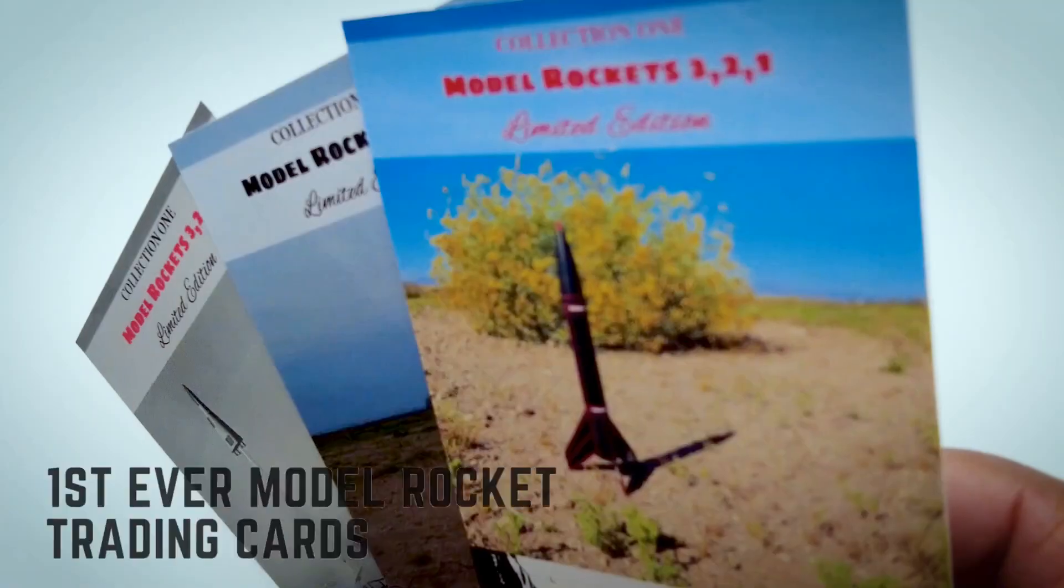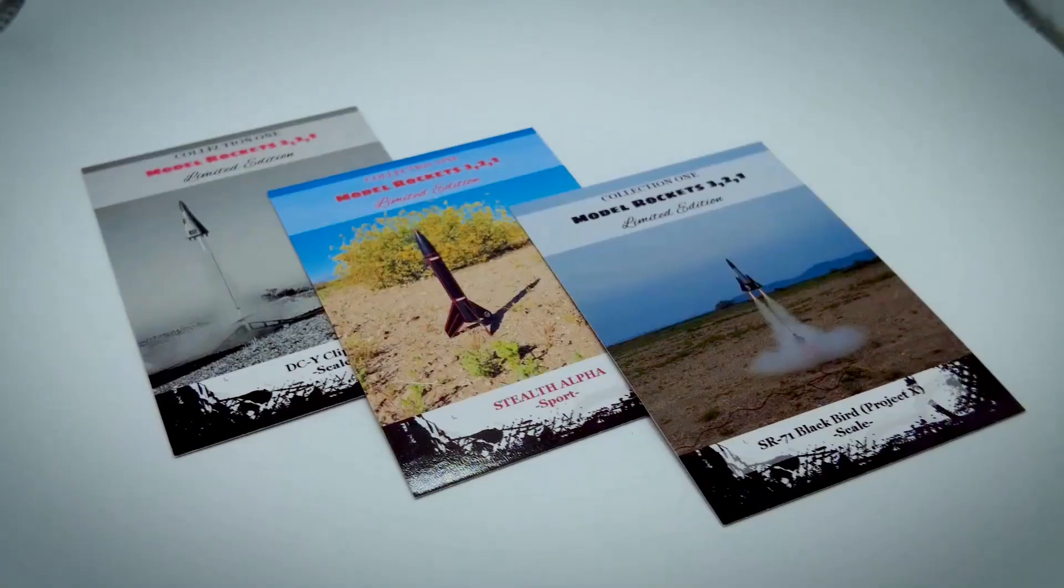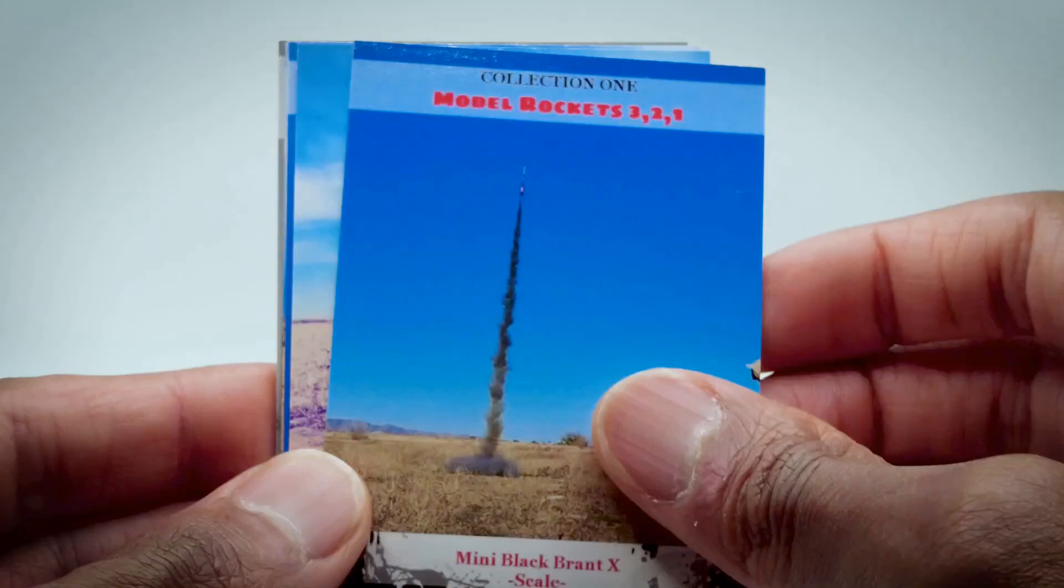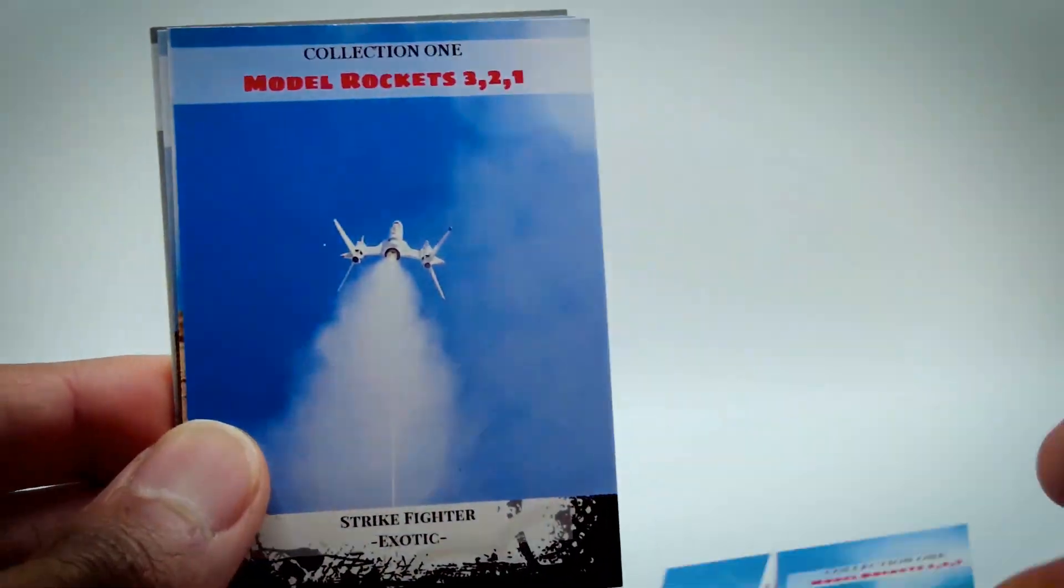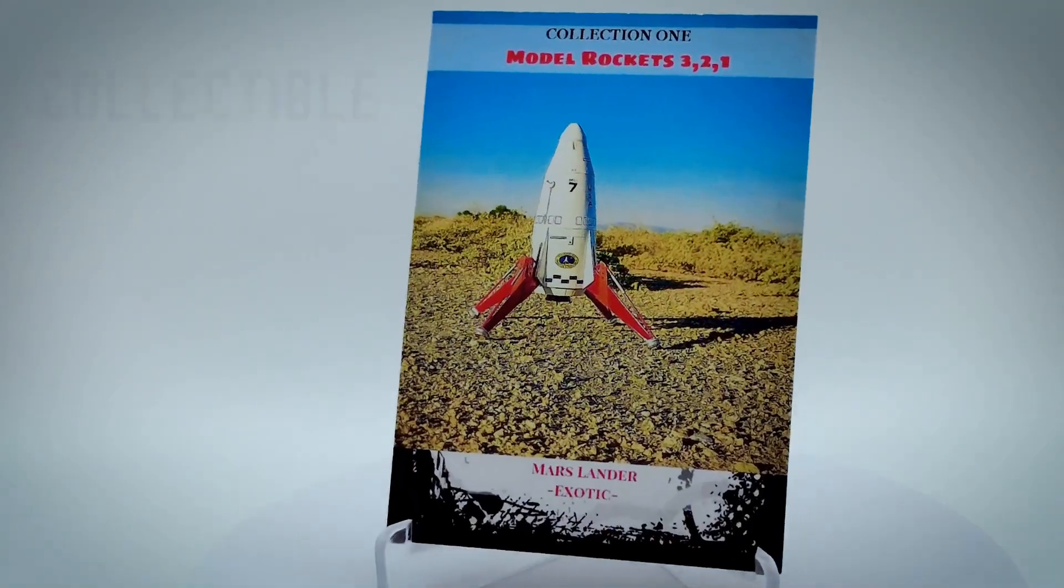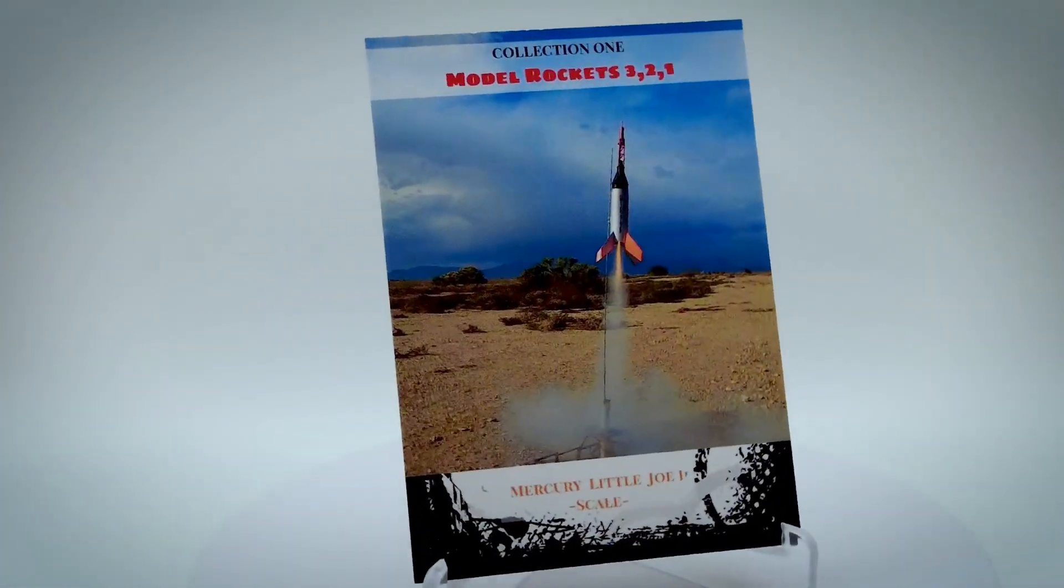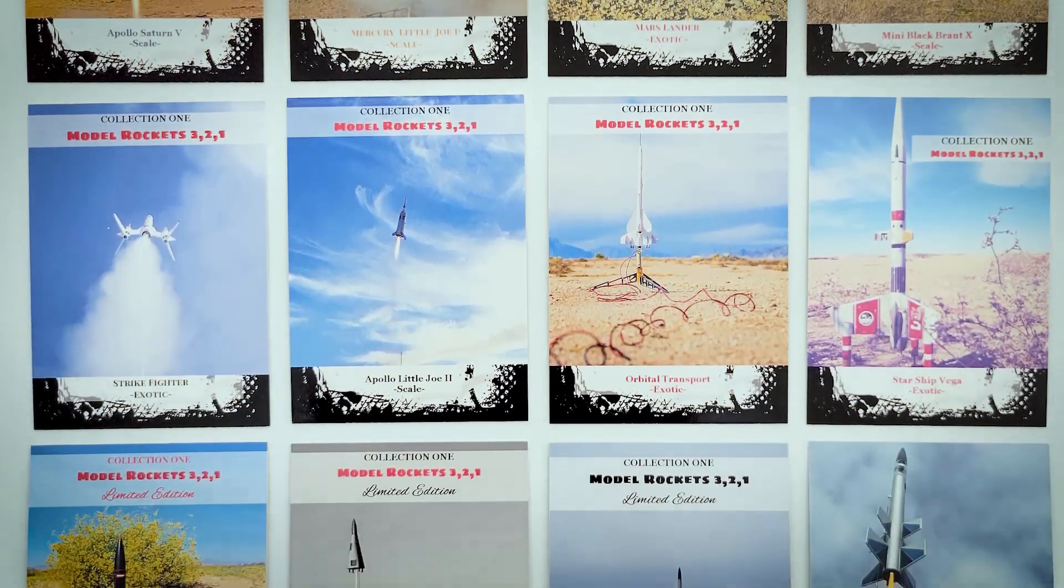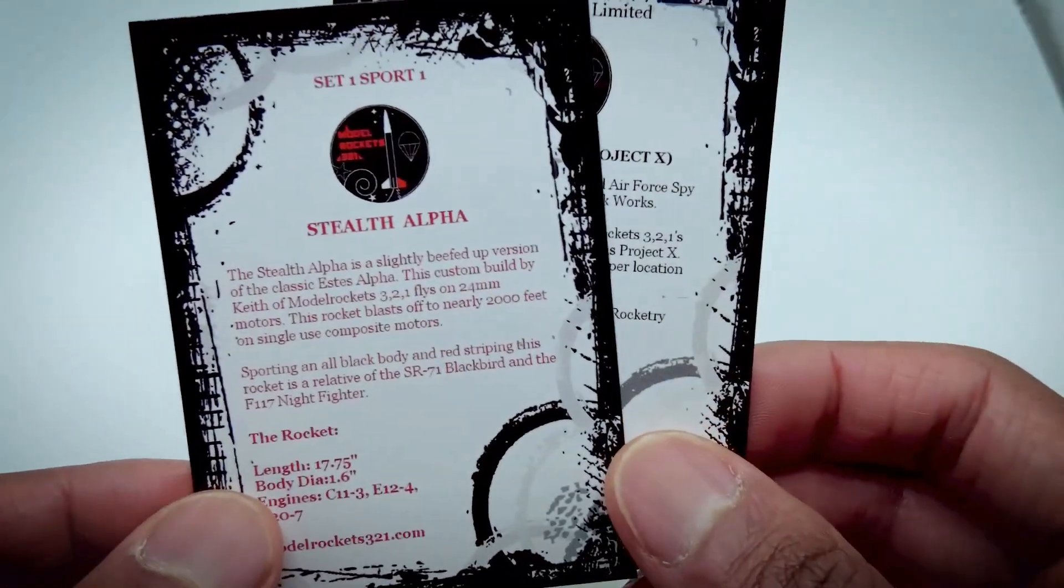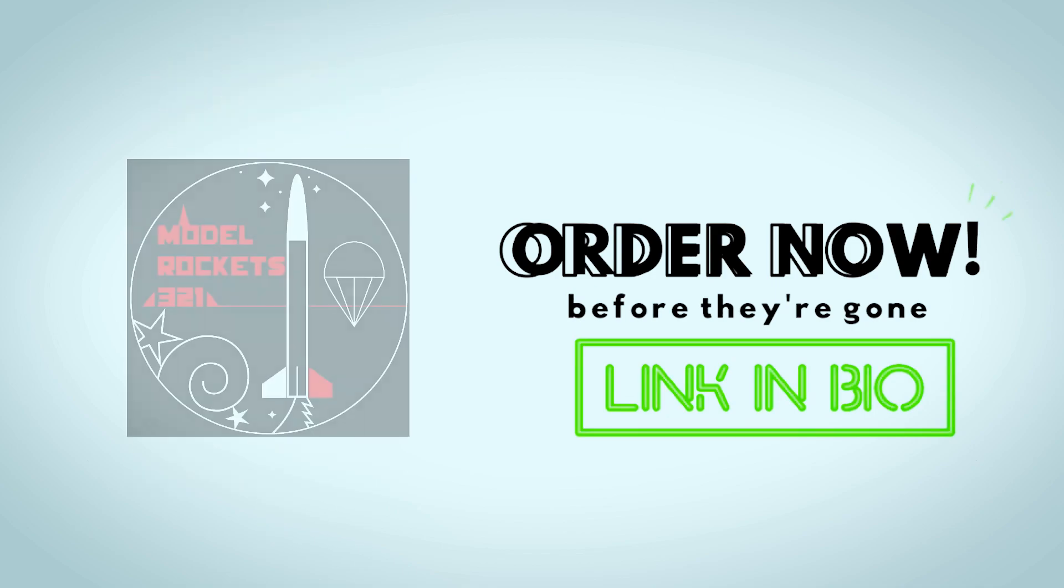Attention Rocketeers, for the very first time you can get your hands on an exclusive set of model rocket trading cards by Model Rockets 321. These cards have been carefully created and represent a groundbreaking first in the world of rocketry with their glossy UV coated finish. These collectibles are a must-have for anyone passionate about space and rocketry. This twelve card set includes detailed descriptions on the back of each card, plus three limited edition cards that will be vaulted after this release. Don't miss out. Secure your set right now by clicking the link in the bio.